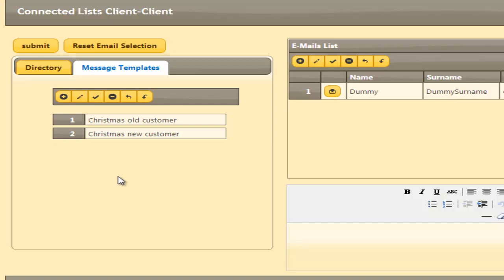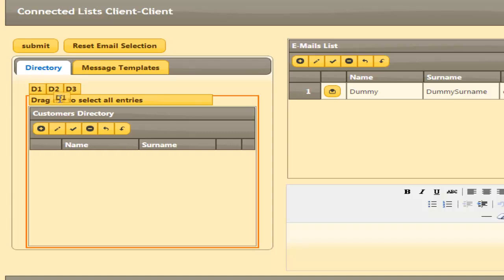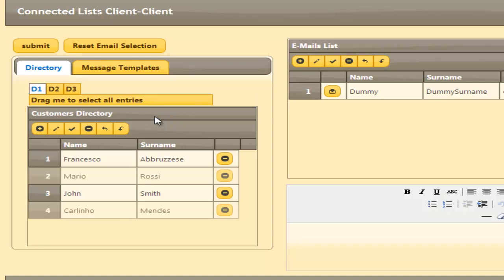We can select which directory to work with by creating a bidirectional channel between the D1, C2, or C3 directories. This can be accomplished just by dragging them on the grid.